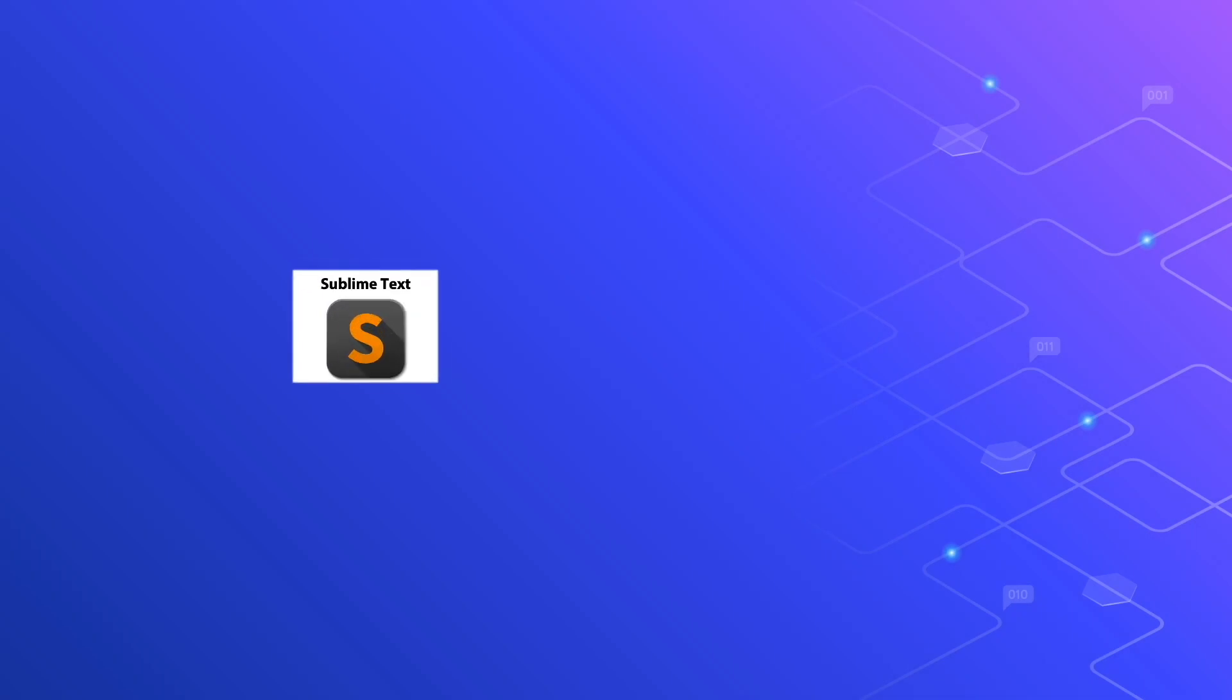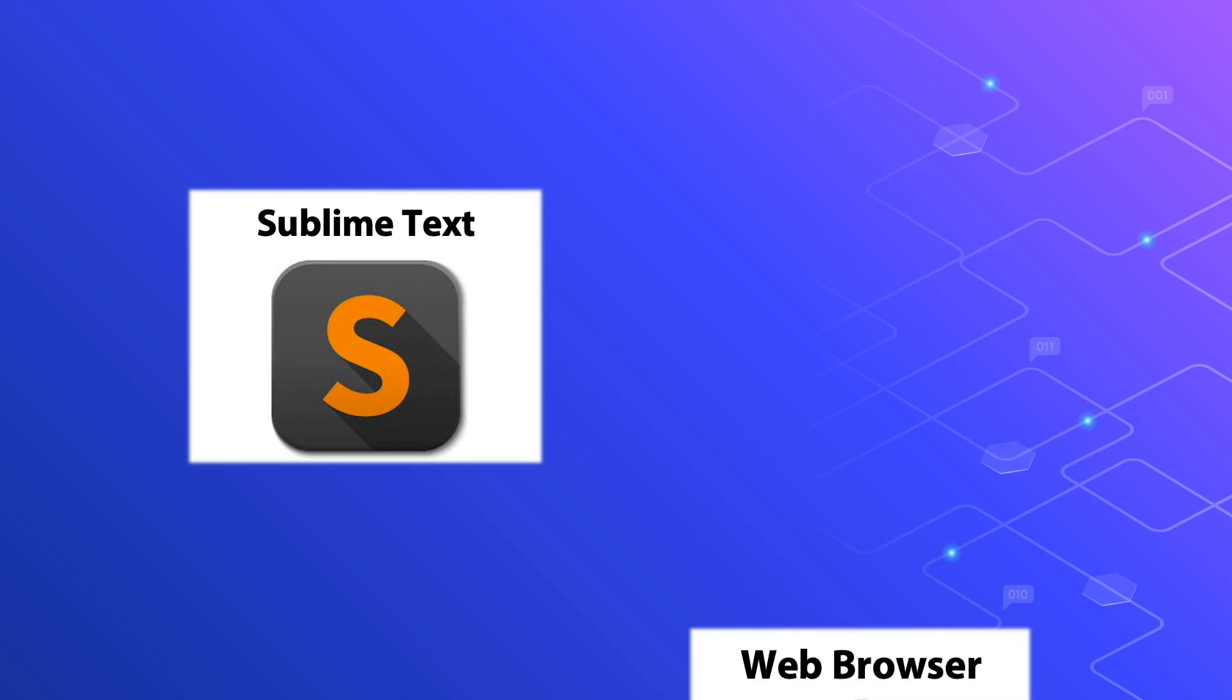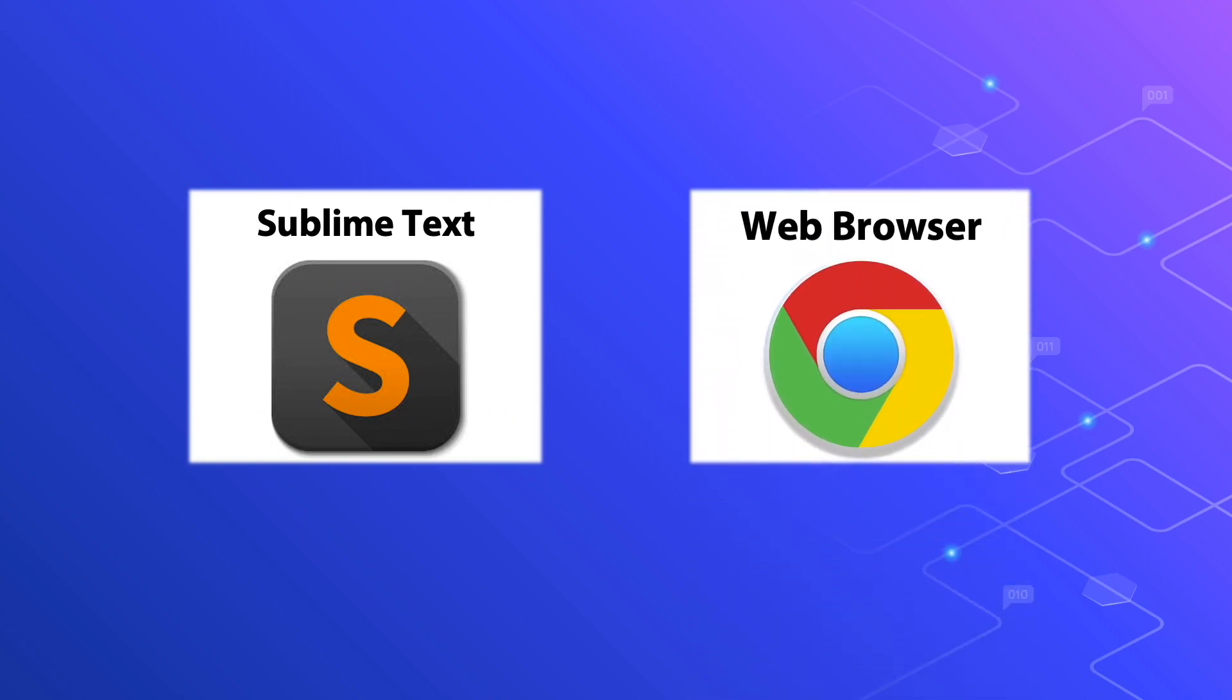The prerequisites for this course are the following: sublime text editor and a web browser.